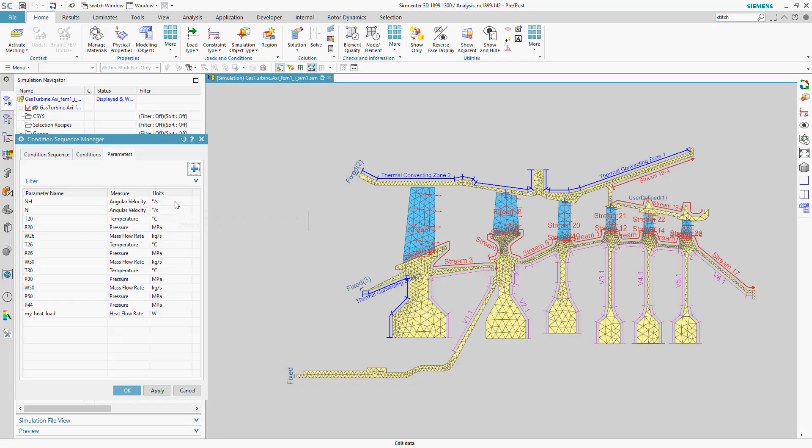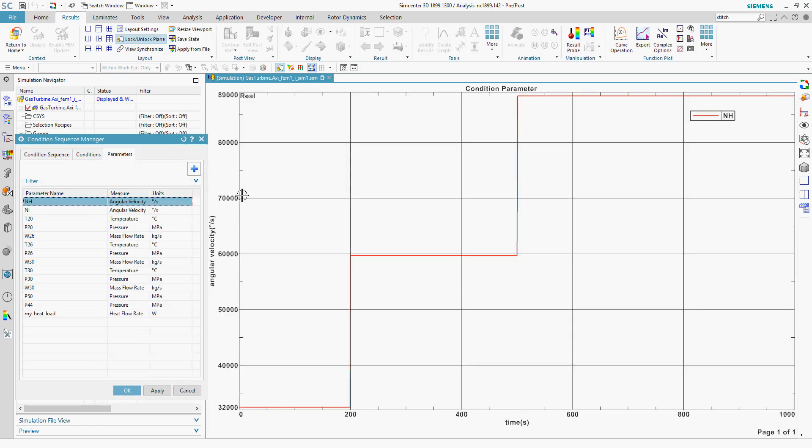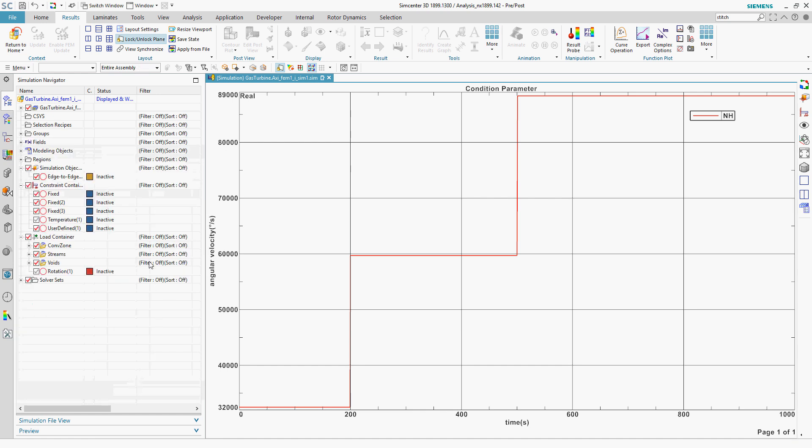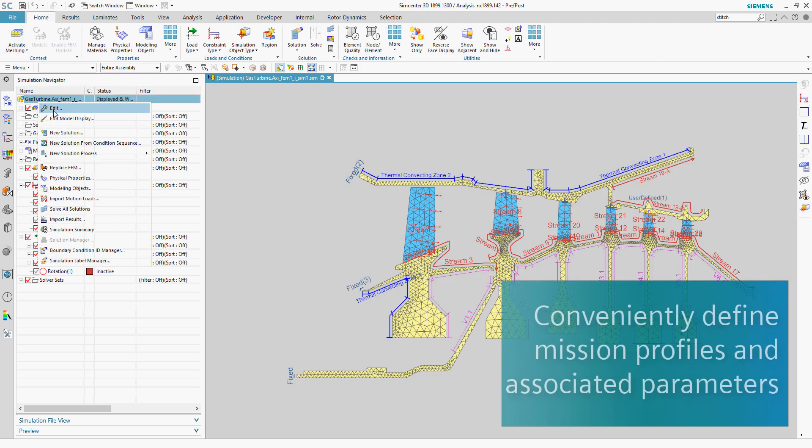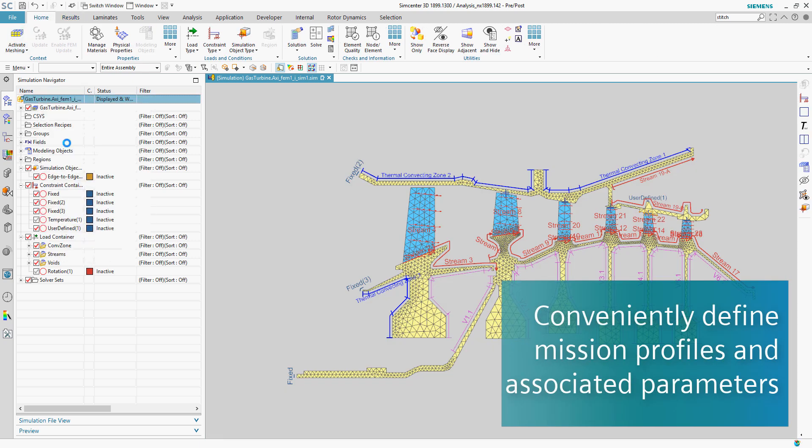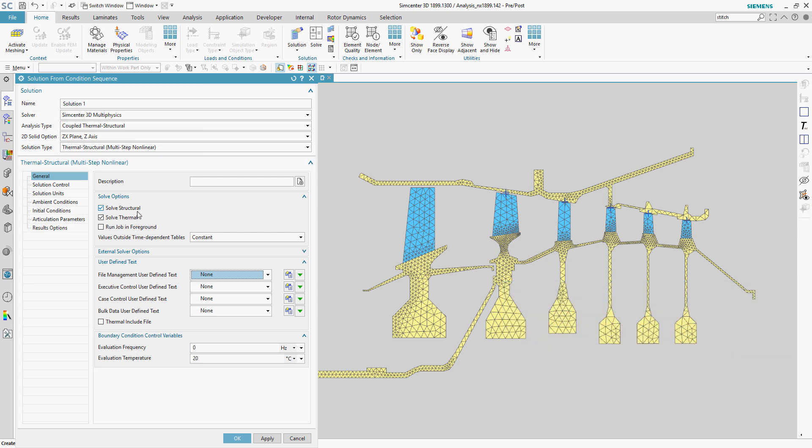Aircraft engines and gas turbines go through stages that are critical to performance, such as takeoff, cruise, and landing stages. The Condition Sequence Manager in Simcenter 3D helps you to conveniently define and manage these mission profiles and their related parameters.